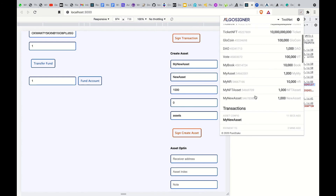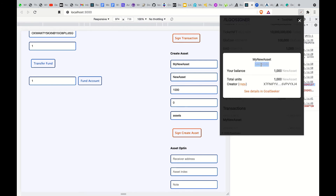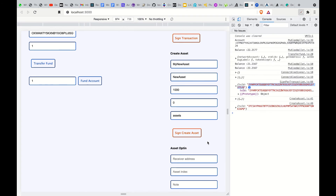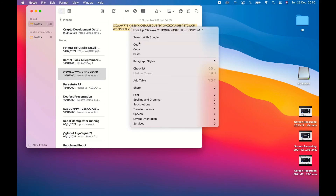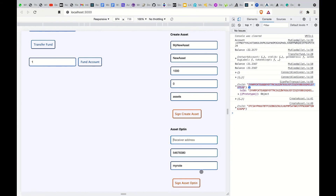Coming down here, you can see my new asset — we have 1000 units of it and this is the unit ID. We need this unit ID when we want to opt into the asset. We copy it, come down here, paste it in the asset index — that's the index of the asset we just created. Then add the notes, enter the receiver address, and click Sign.